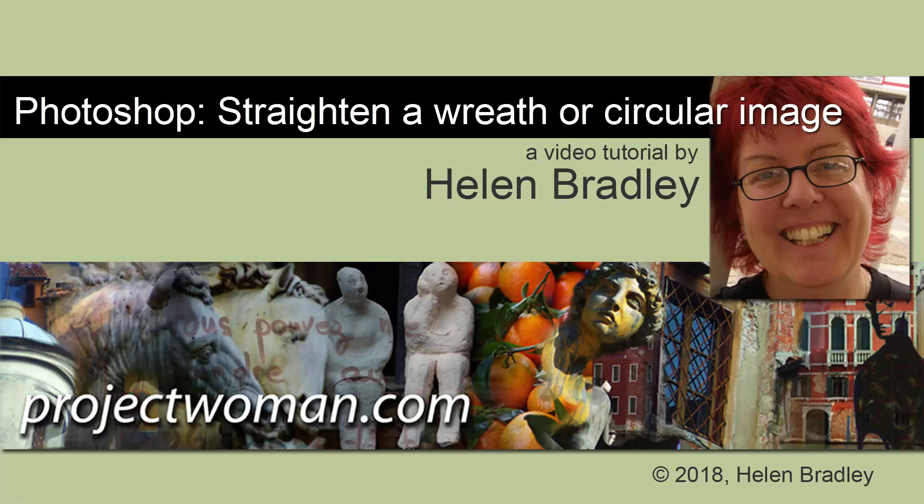Hello and welcome to this video tutorial. Today we're going to look at a really unusual request and it's how do you straighten a wreath style image in Photoshop.